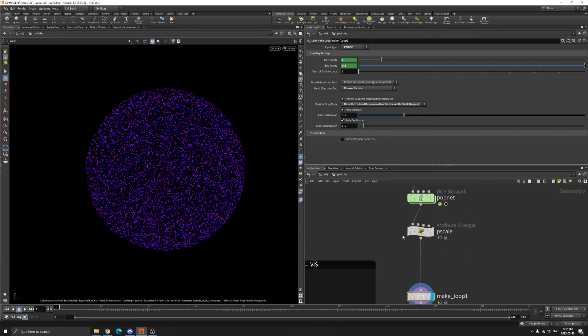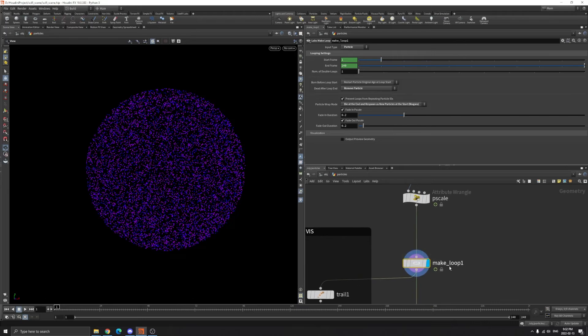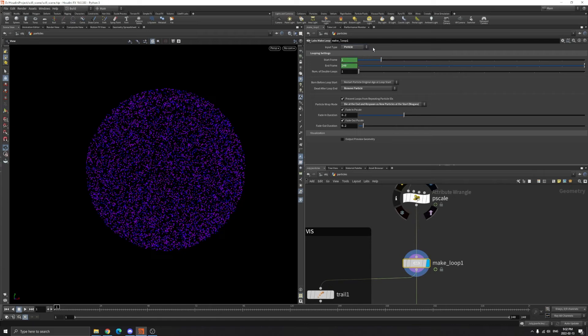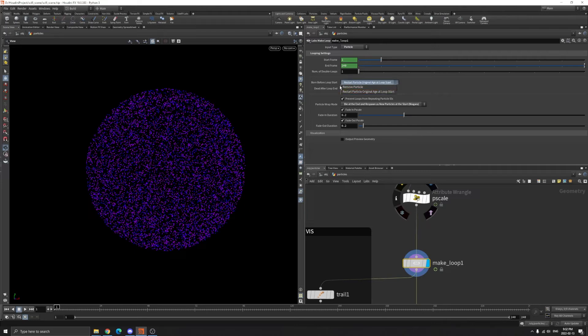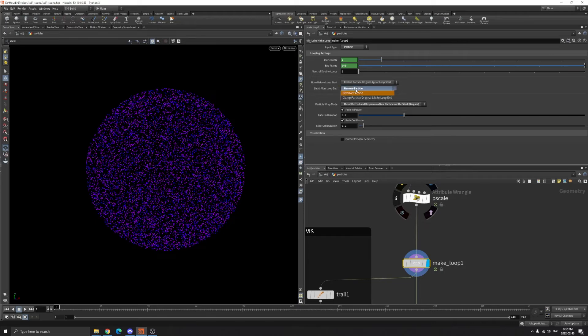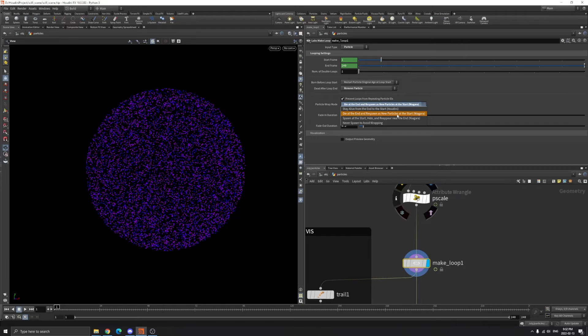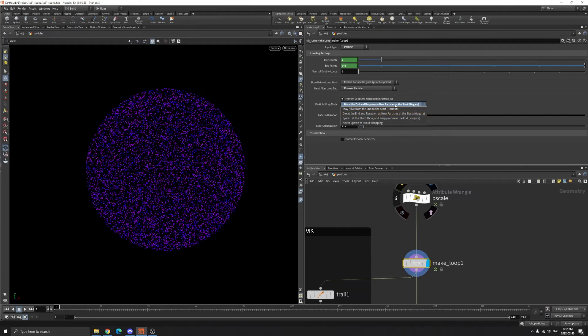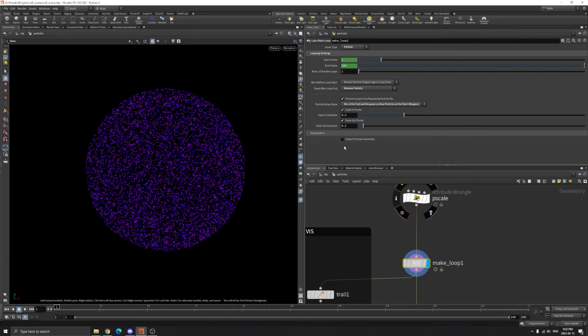So you can play around, you need to change default. I think it's set to VDB. You can change it to particle. And the start and end frame, you don't need to touch that. You can play here. I think I set to restart particle original age at loop start and that after loop end is remove particles. And you can choose die at the end and respawn as new particles at the start, Niagara. And the Niagara is the system in Unreal Engine, the particle system. All that is default.